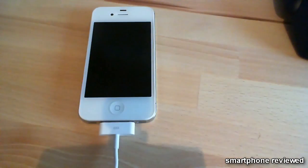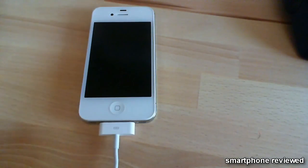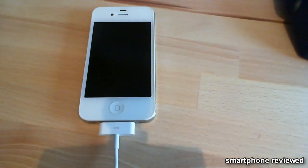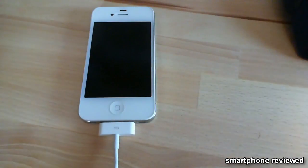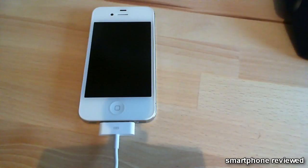Hey guys, Florian here from Smartphone Reviewed. Yesterday the devs released the new untethered jailbreak for the iPad 2 and the iPhone 4s.